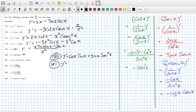For 181, y derivative would be: 1 minus sine x, times 1 minus sine x, plus x plus cos x, times minus cos x. I'm not sure if we need to be simplifying these.